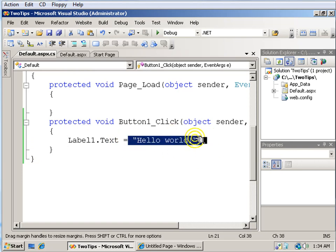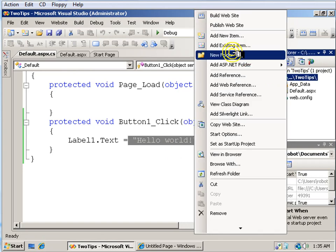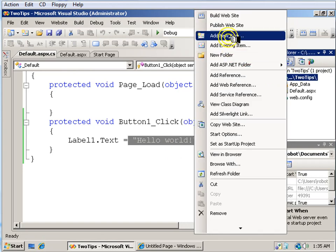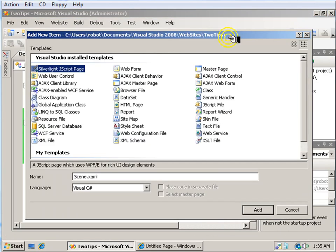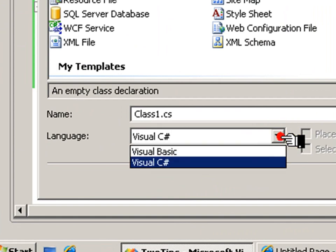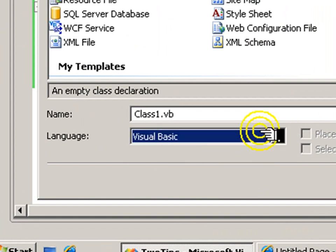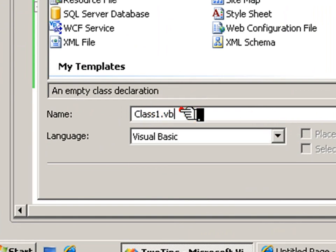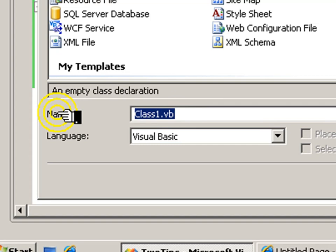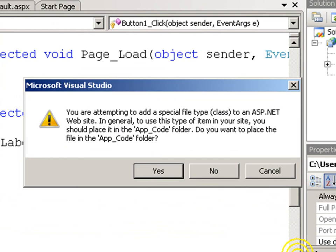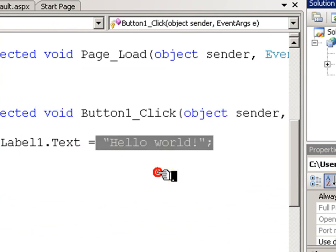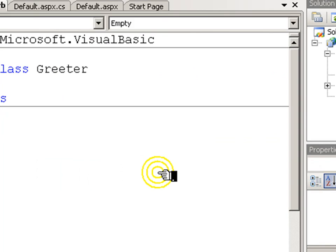This is business logic, I want to get it out of here. So to my project I will add a new item, and this new item will be a class. And I think I'll use Visual Basic. This class will be called the greeter. It needs to create an app code folder for my class, so I allow that.